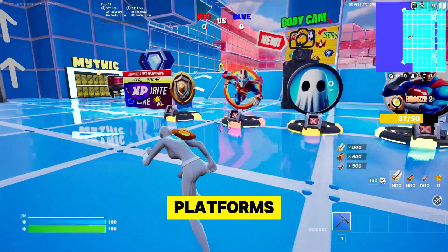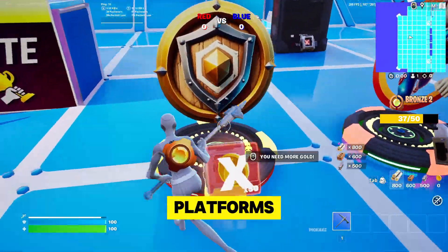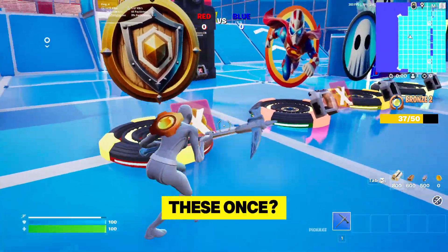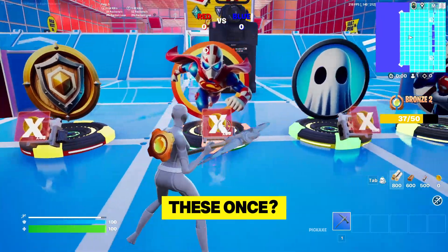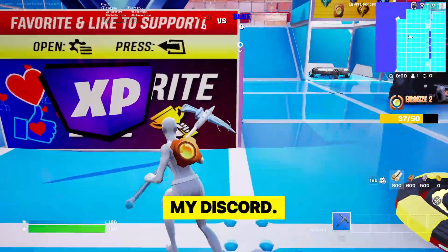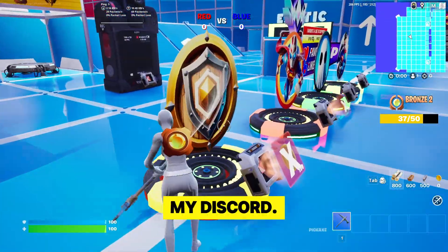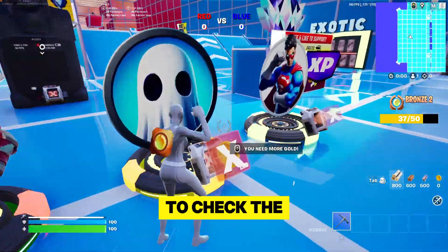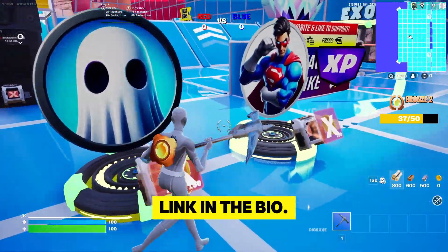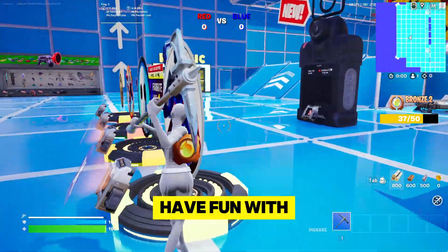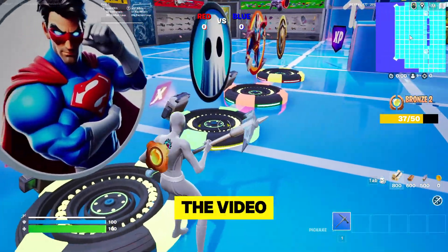How to create custom platforms that glow like these ones. I have them for free on my Discord, so make sure to check the link in the bio. Have fun with the video.